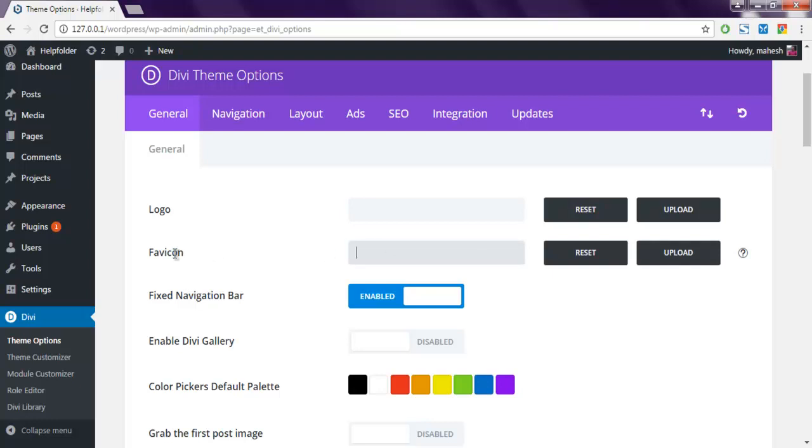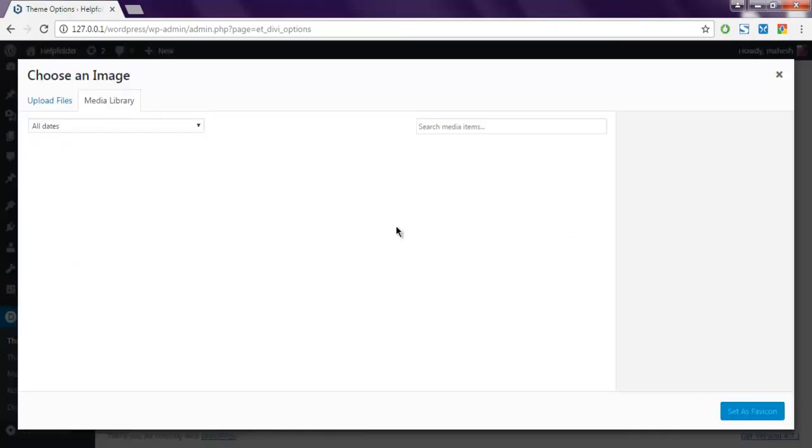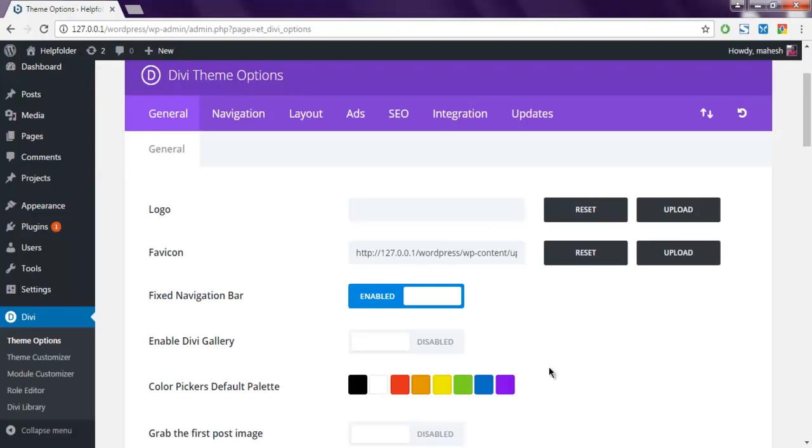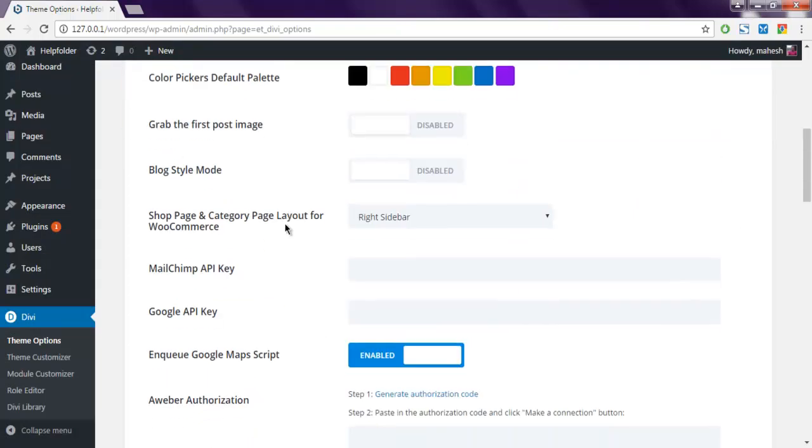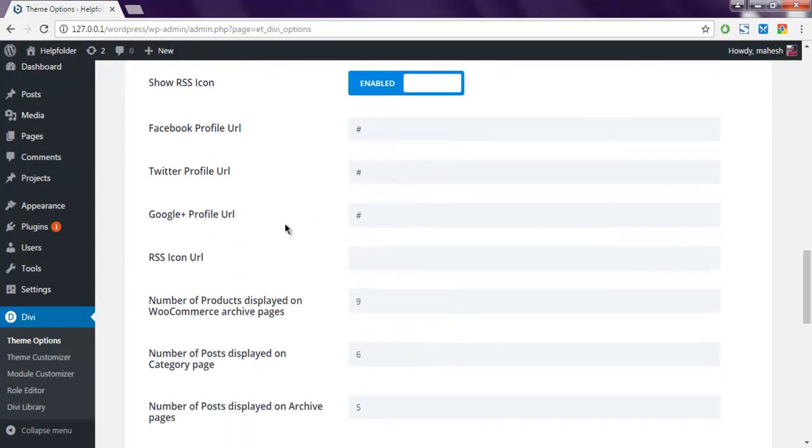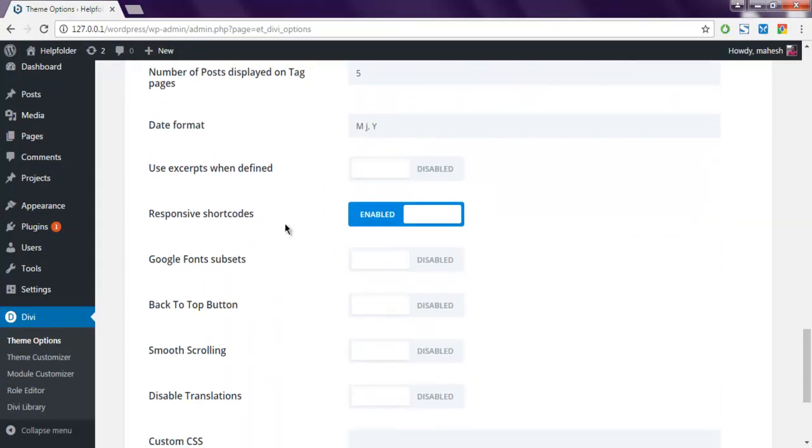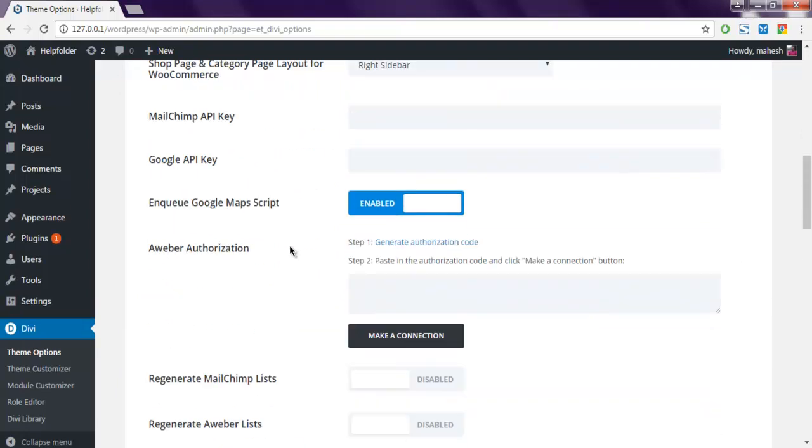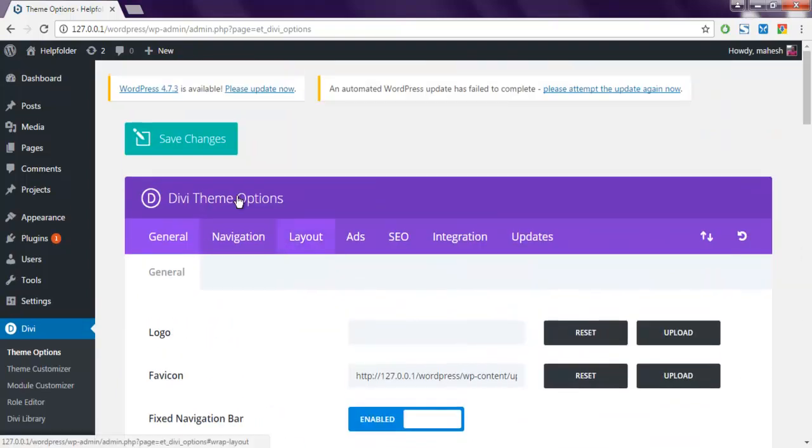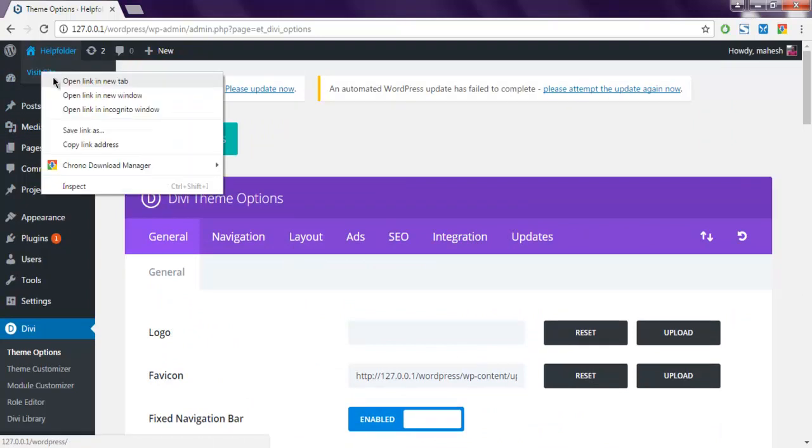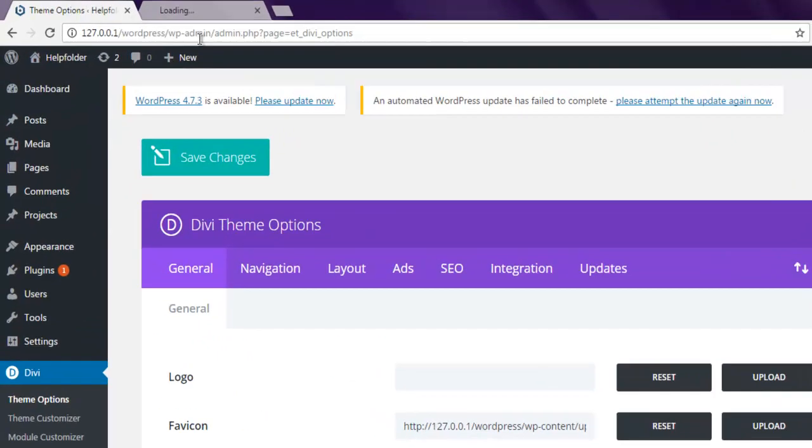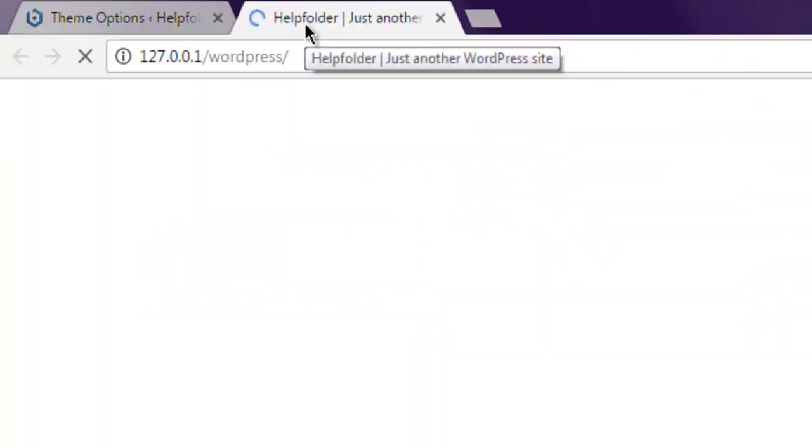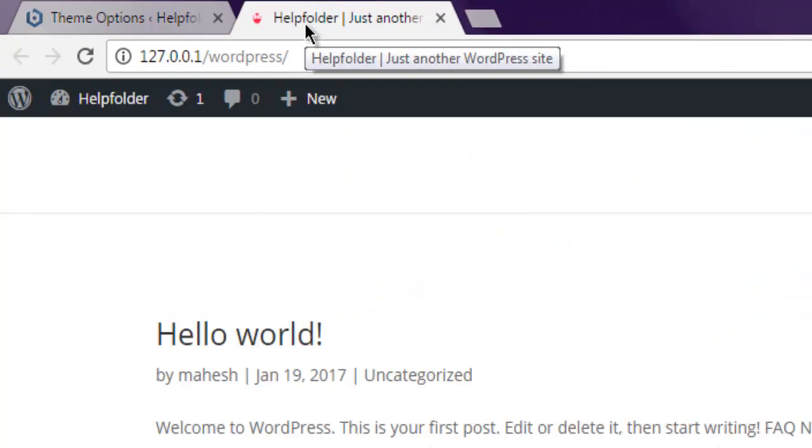Let me just upload the existing or you can choose from media library. Now I'm going to save this setting.